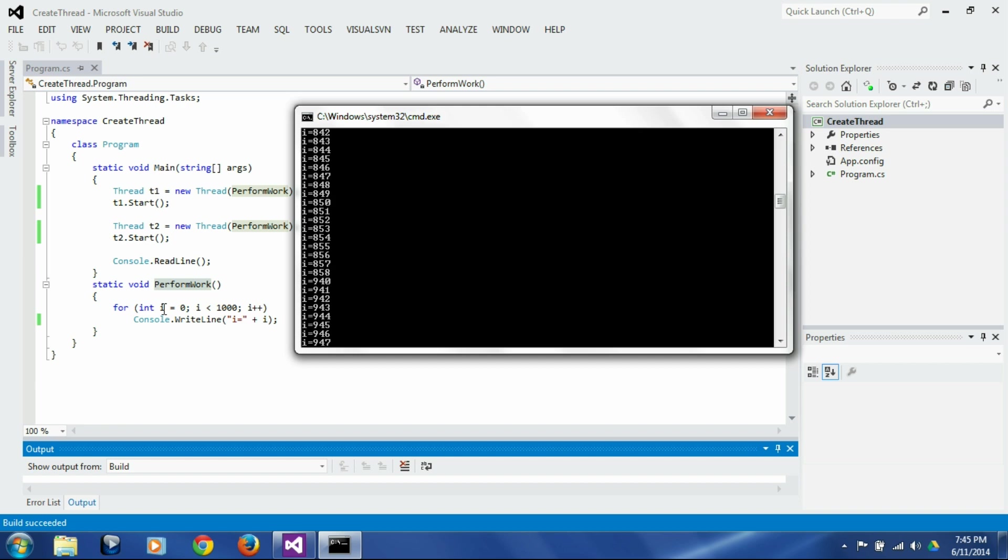So each thread is looping from i equals 0 to 999 and each one is printing its own value of i. But since it is indeterminate how much time each thread gets each time it executes and when it gets interrupted and when the control passes to another thread is not predetermined exactly.